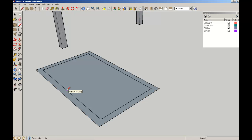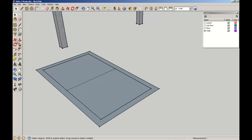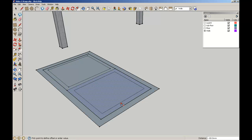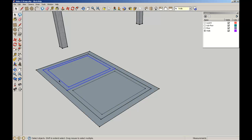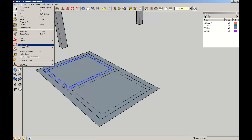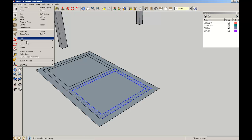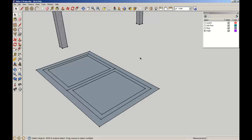I'm going to find the midpoint and draw a line across to divide that in two. Then I'm going to make another inset of 50mm here to make another frame, and the same on the other side — 50mm — to make another frame. I'm going to select that frame and make it a group, then select this frame and make it a group as well.